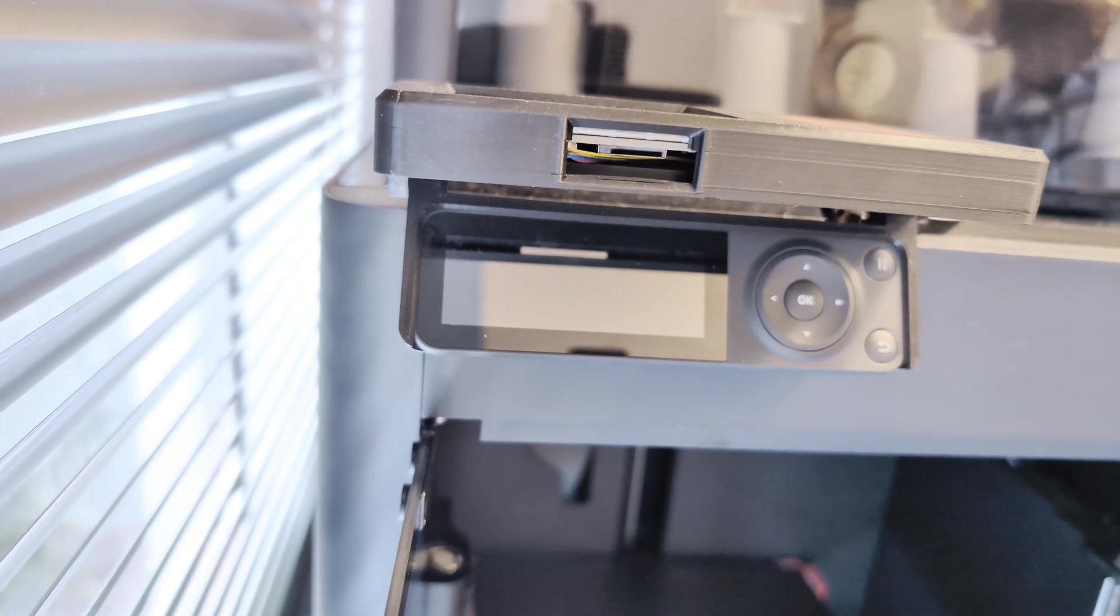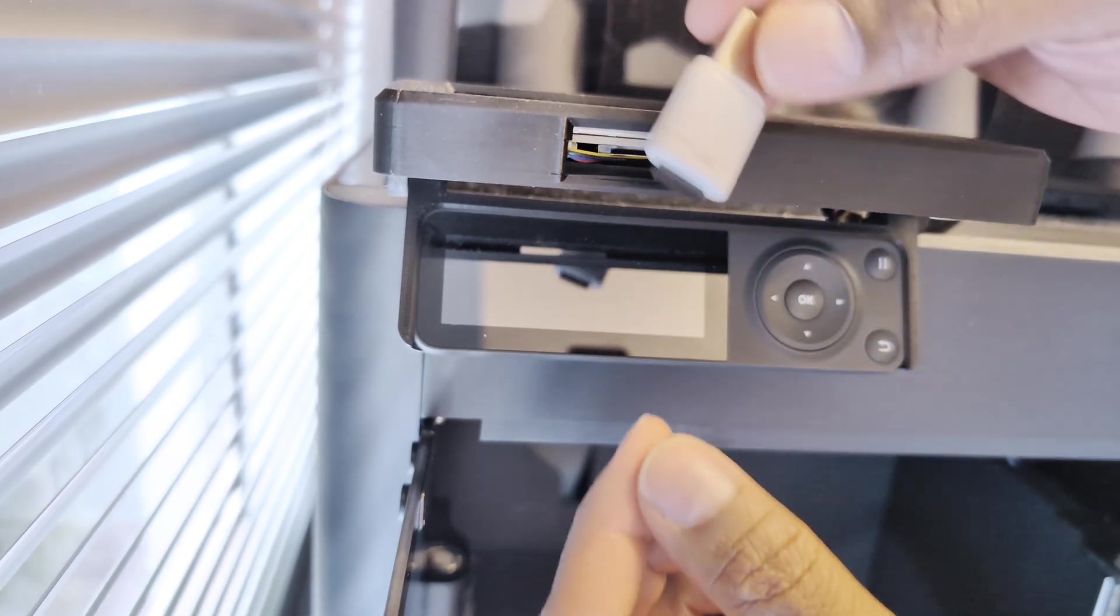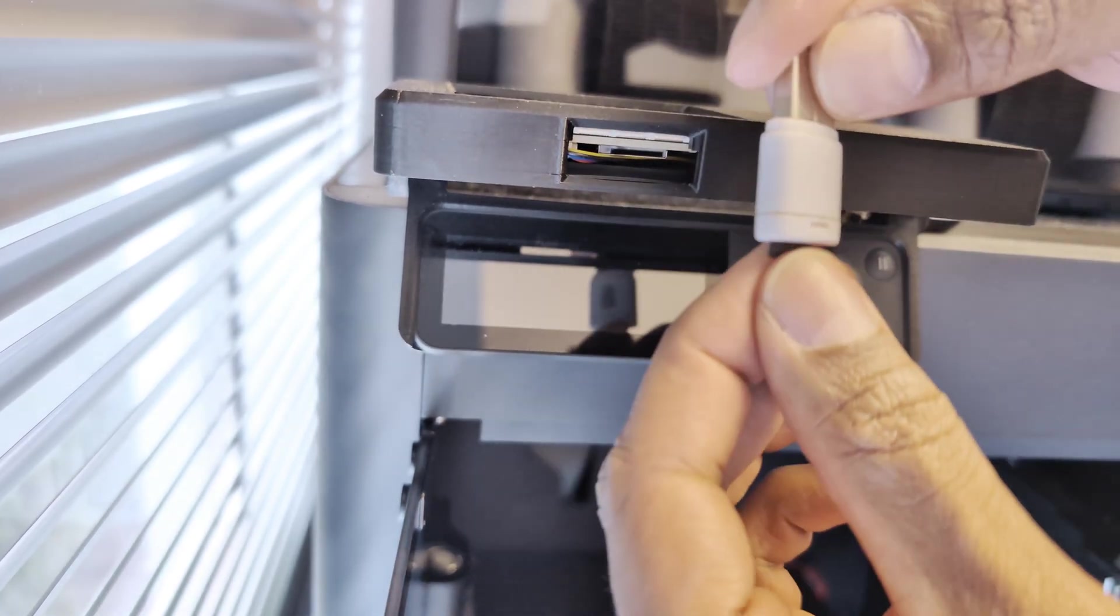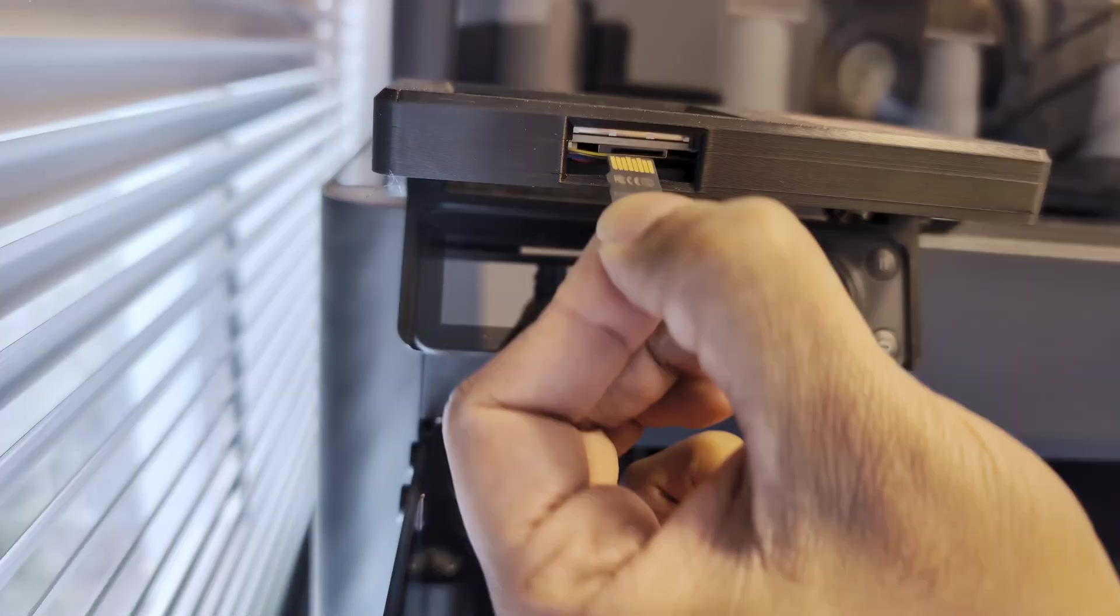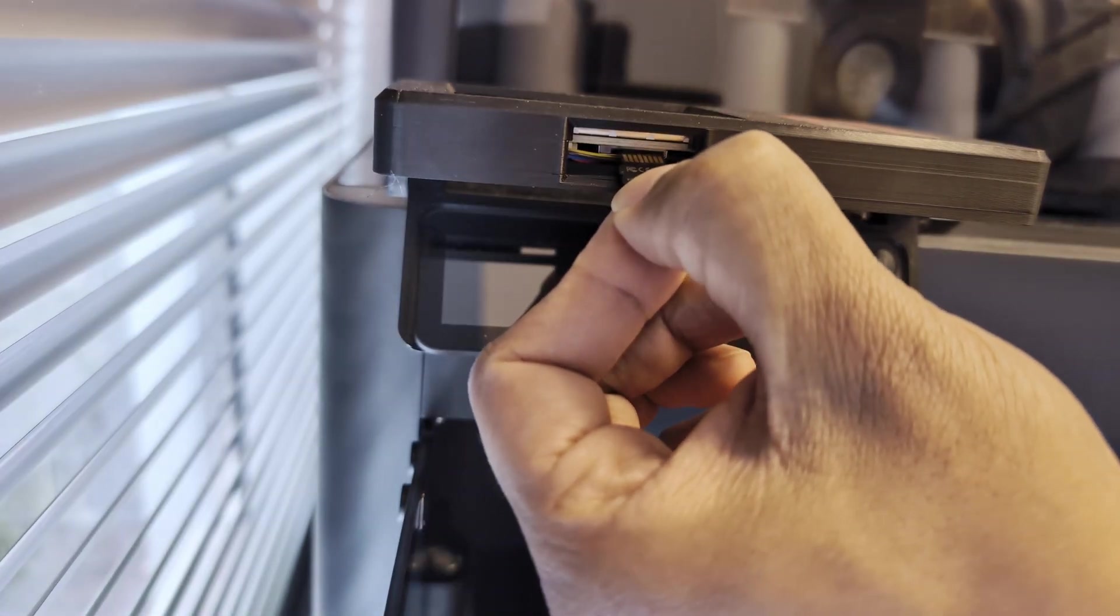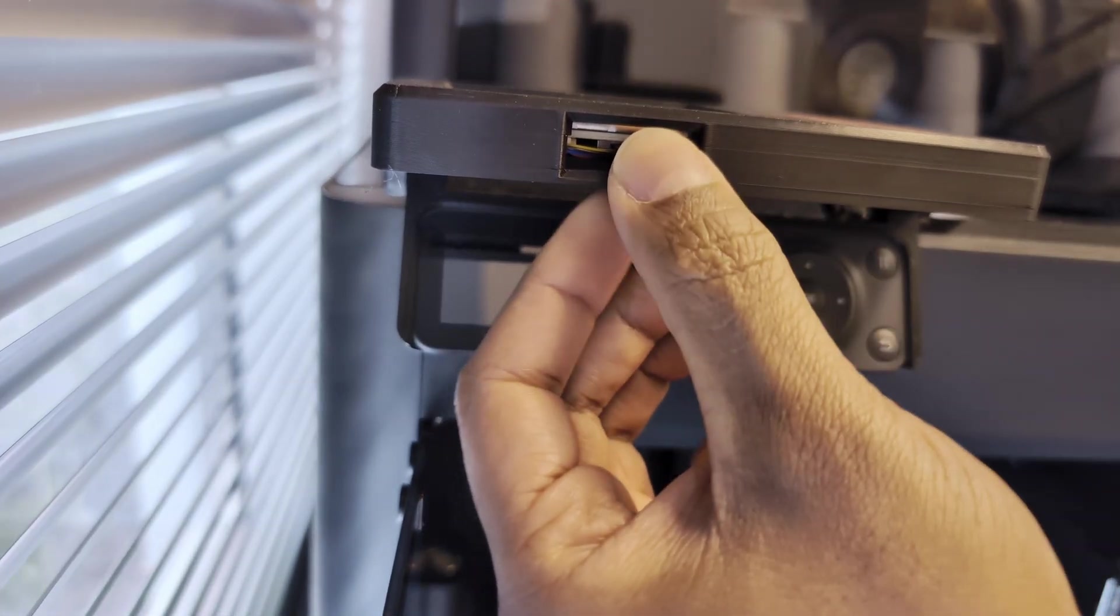Next, safely eject your microSD card from your computer, pull the microSD card out of your reader, then reinsert into your X-Touch, and power your printer or X-Touch back on.